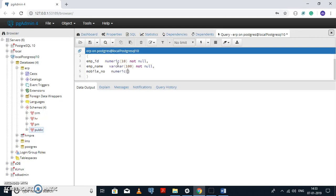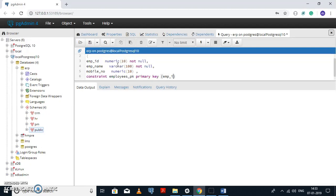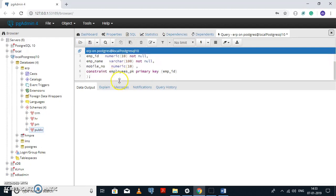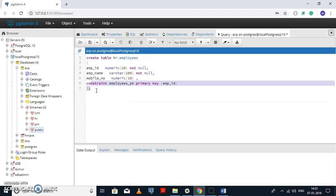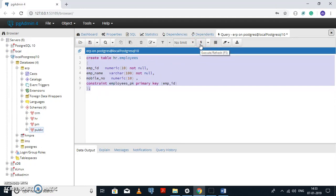The mobile number has to be unique. I also want to put a constraint — a constraint name — and I want to put a primary key constraint on the column EMP ID. To execute this query, you need to select the query first and then click the Execute button.